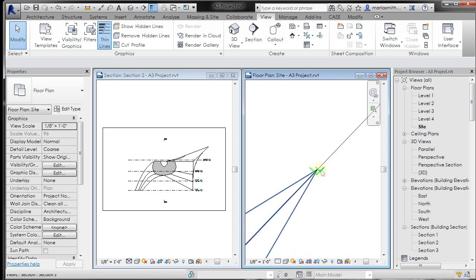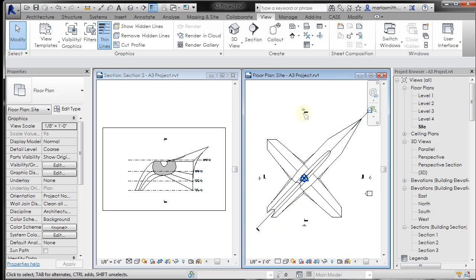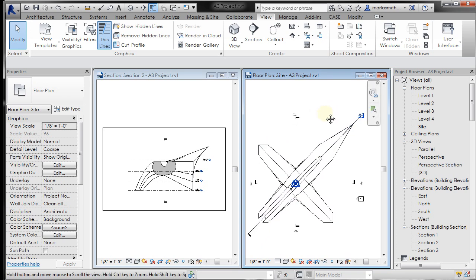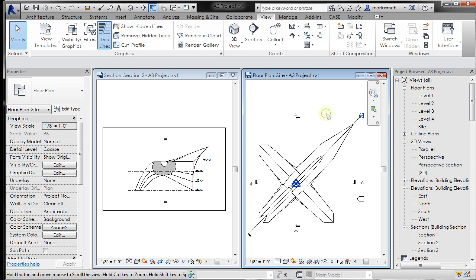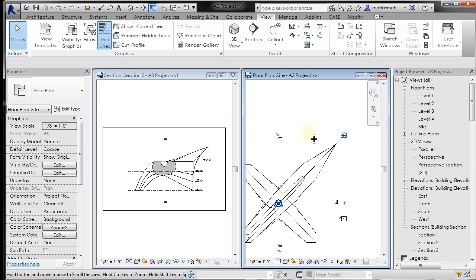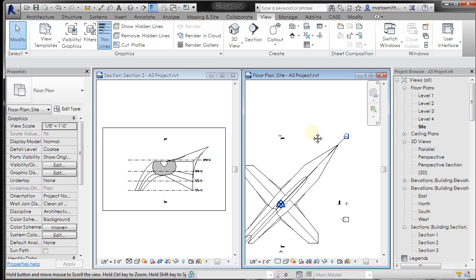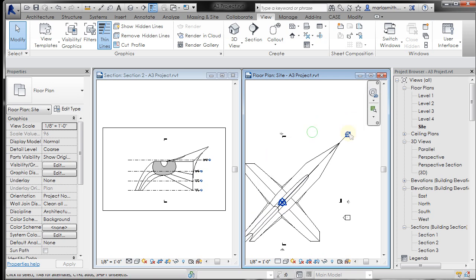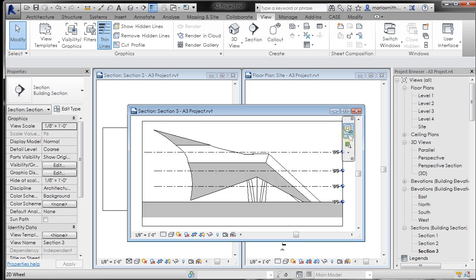So there's that section. I'm going to type ZE, zoom extents on this guy. And I'm pressing down my middle scroll wheel to pan. Now I can double click on this and it sends me into that section view.